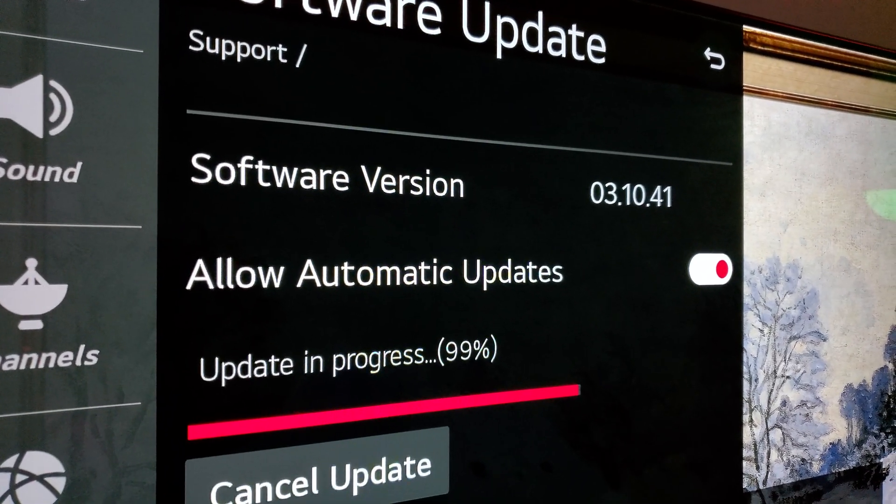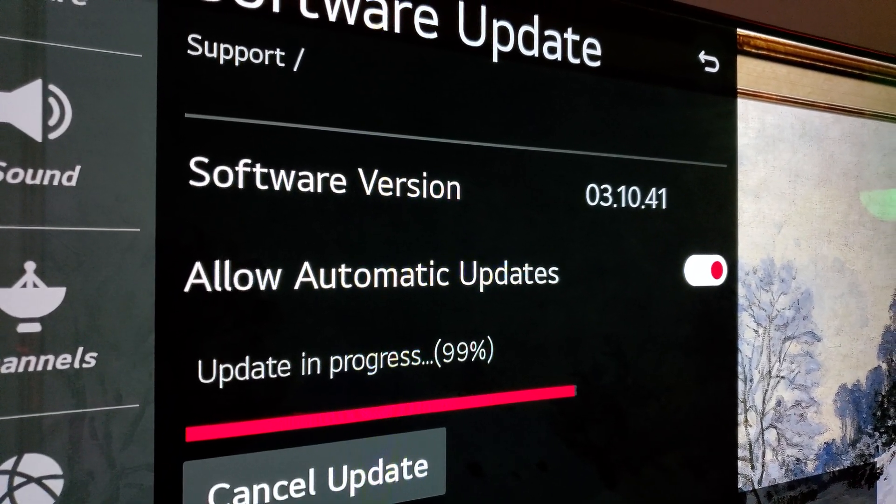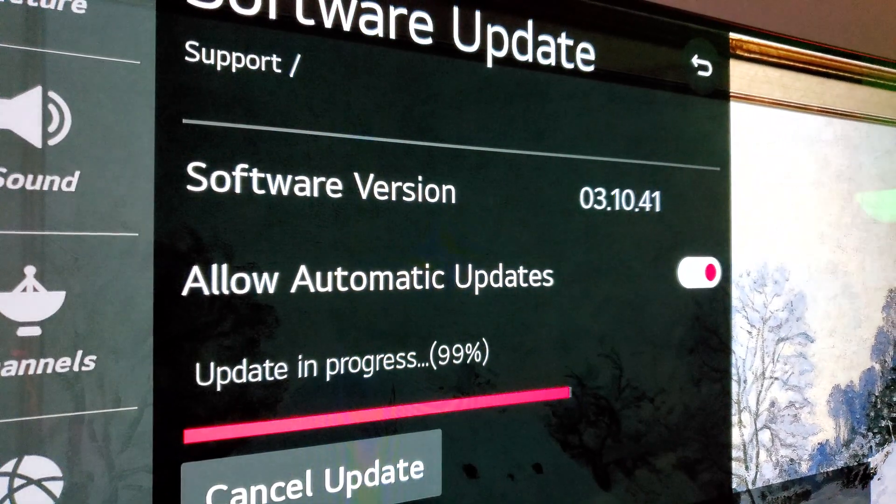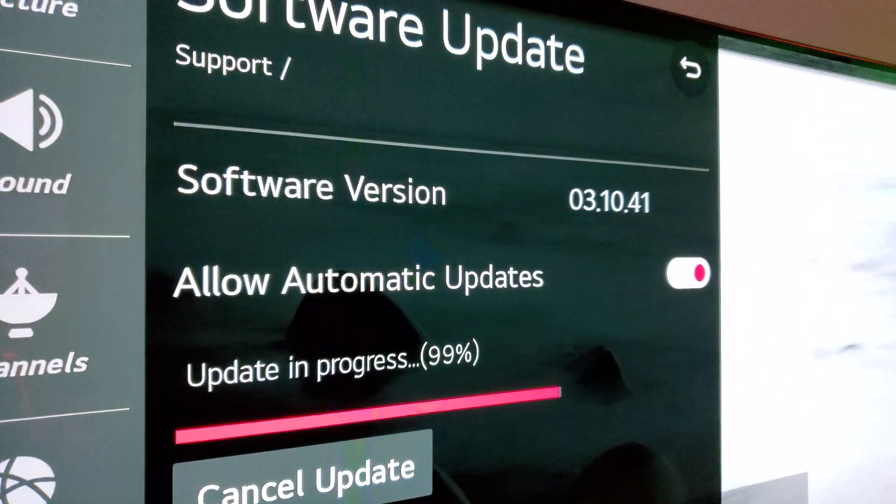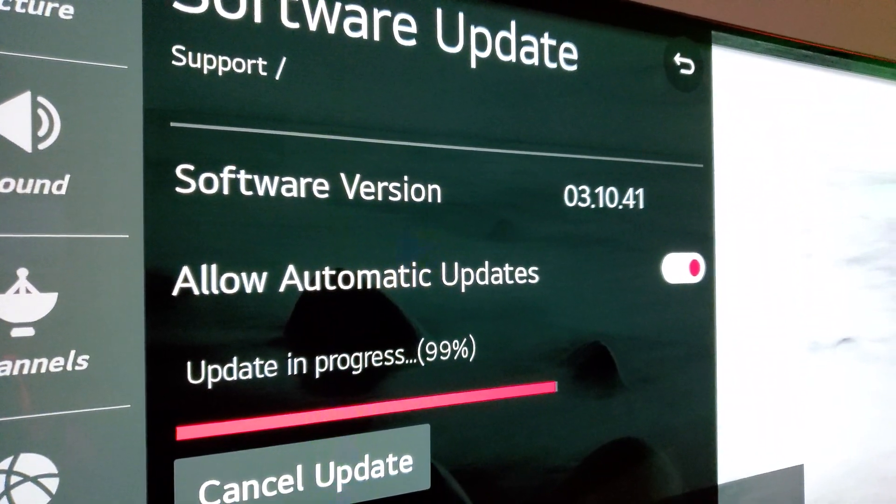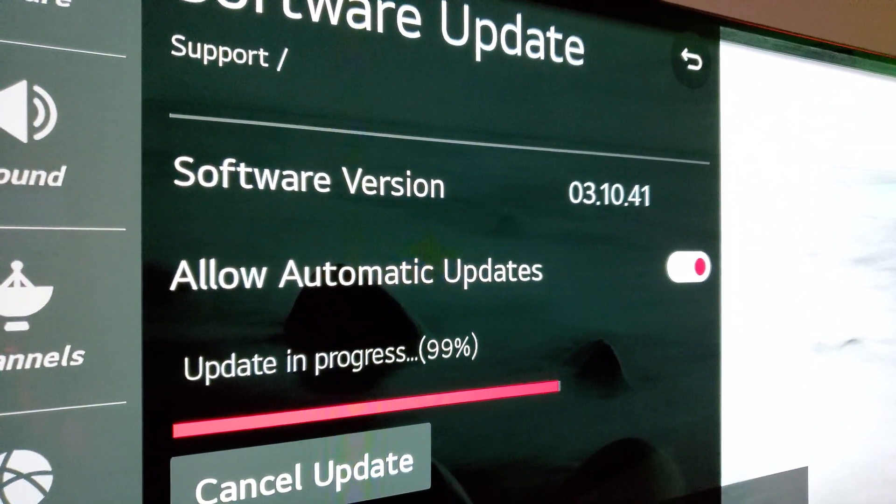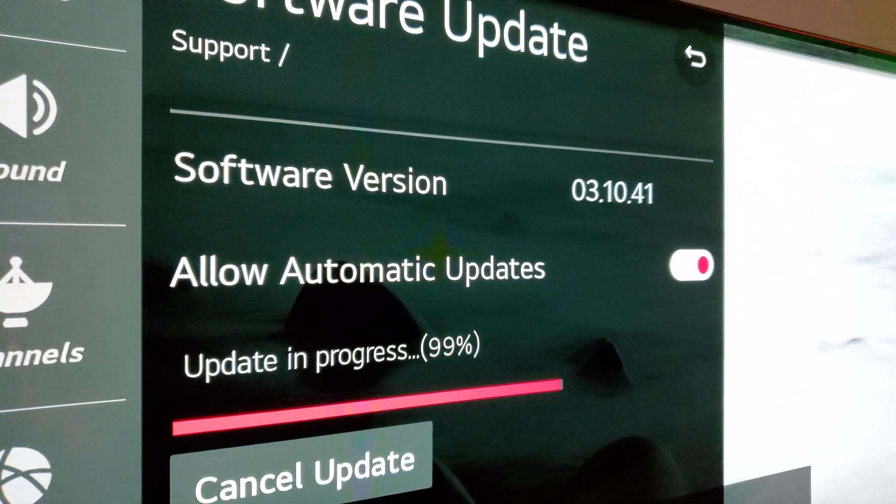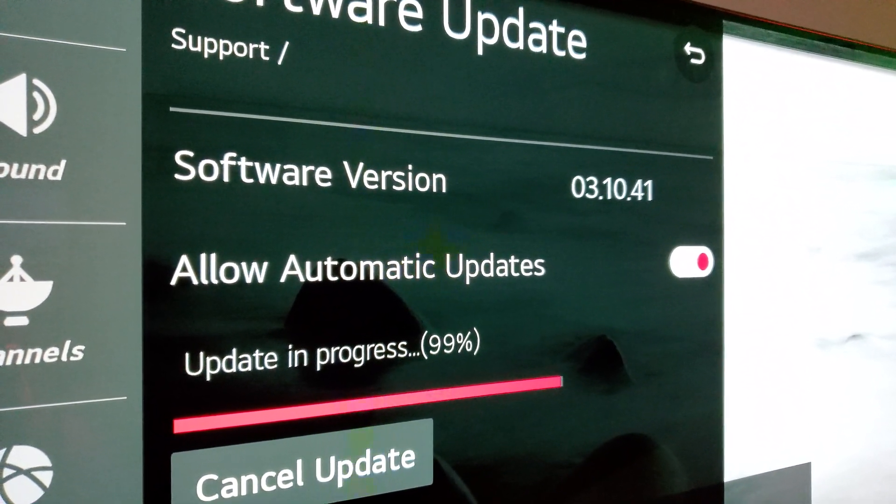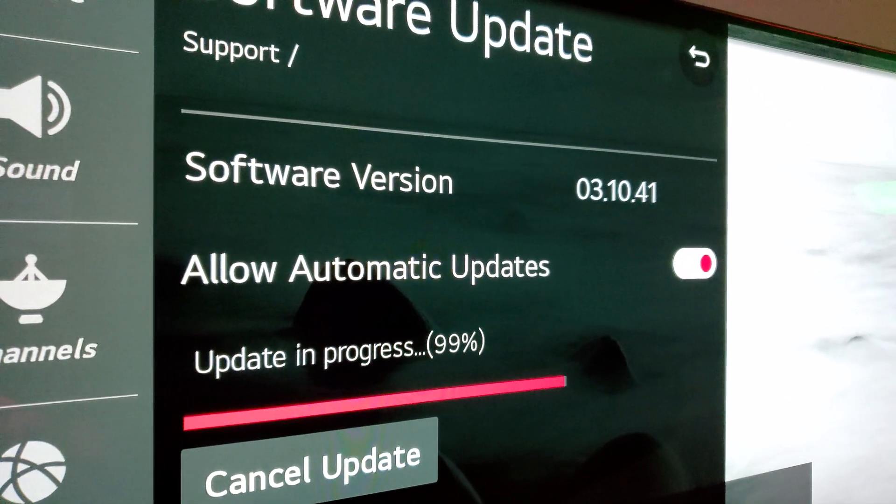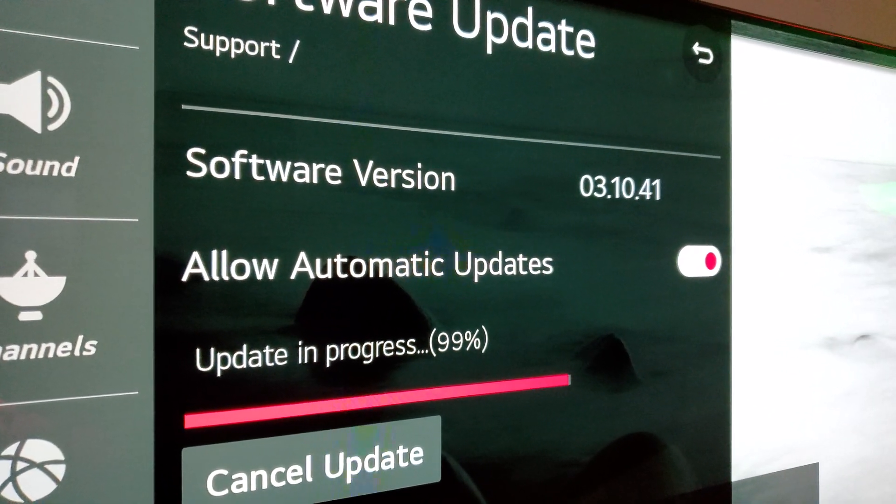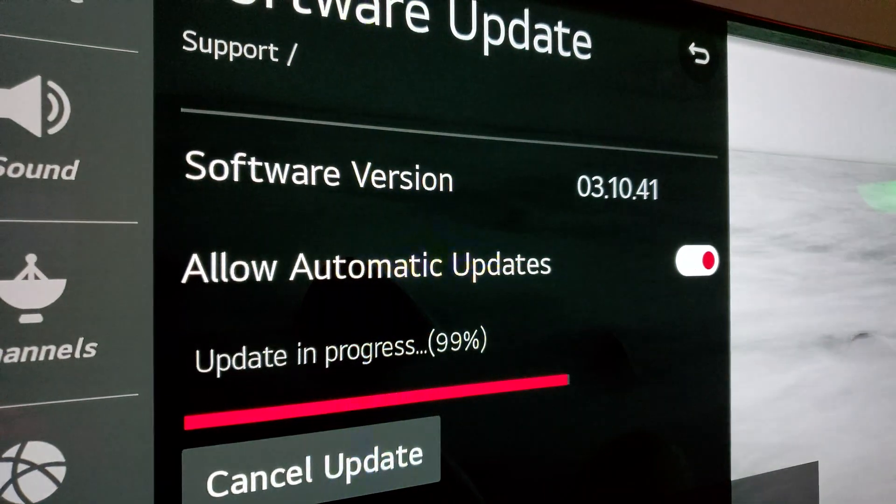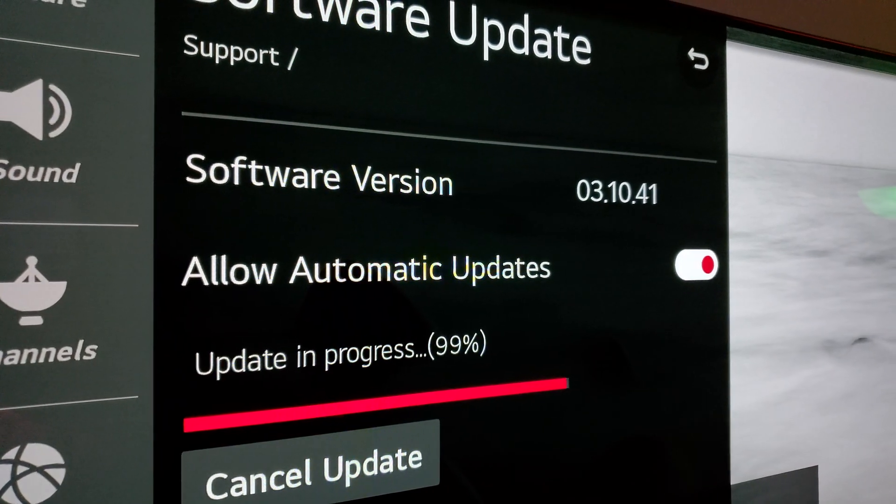Just remember, the previous update was 3.10.41 and we'll see the new update change the number of the firmware update, which you will see shortly here.